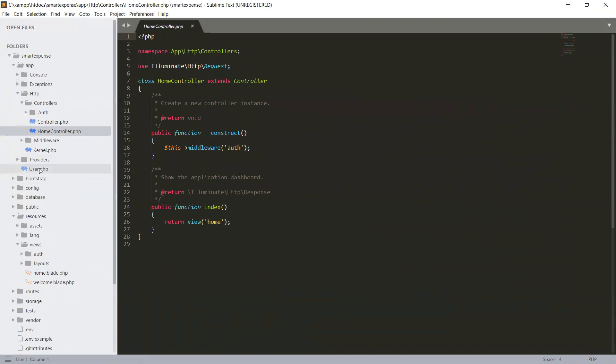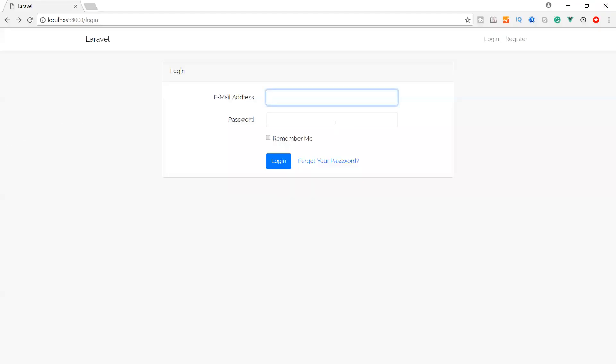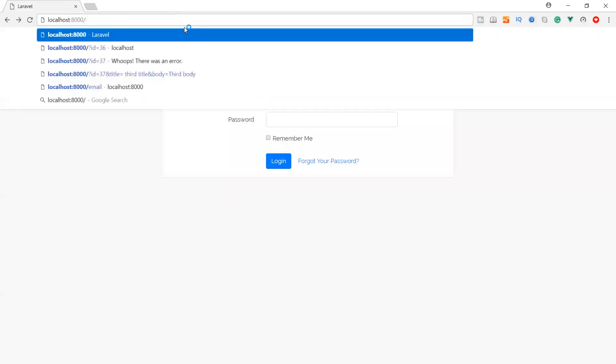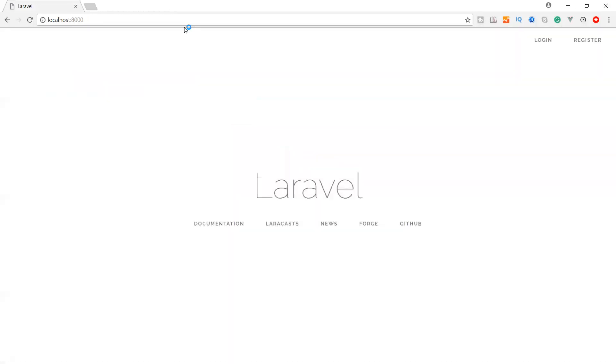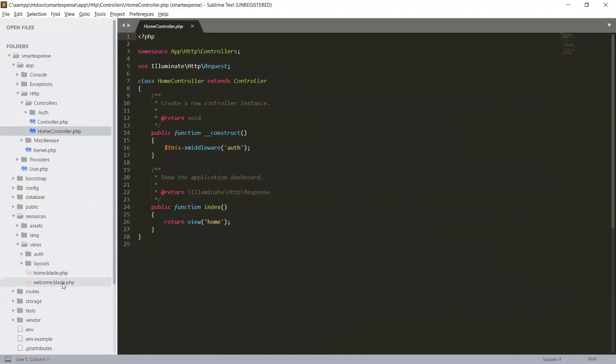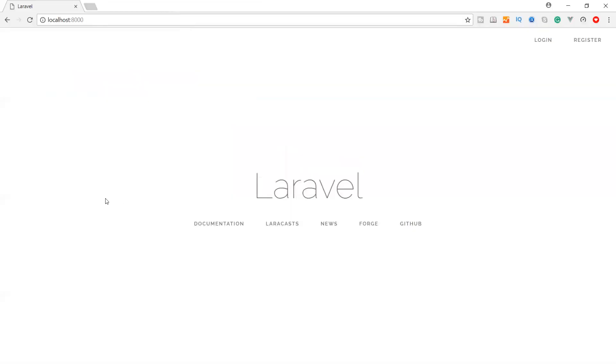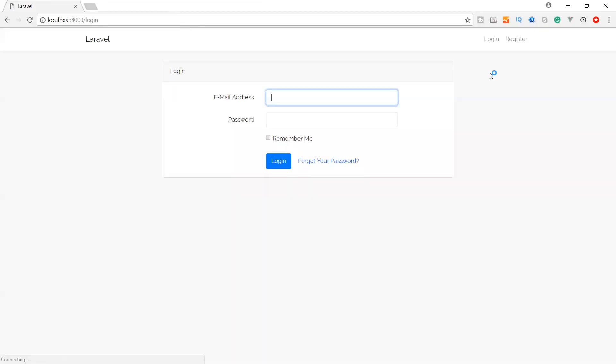This home file is in our view. If we see in our view, we have a home file. When we go to our browser, you can see when we hit our localhost we have a login, and this is a welcome screen. This welcome file is being called.